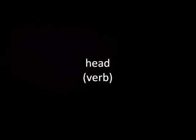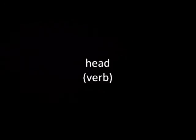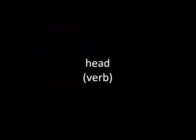Head. Head, head, head, head, head, heading.